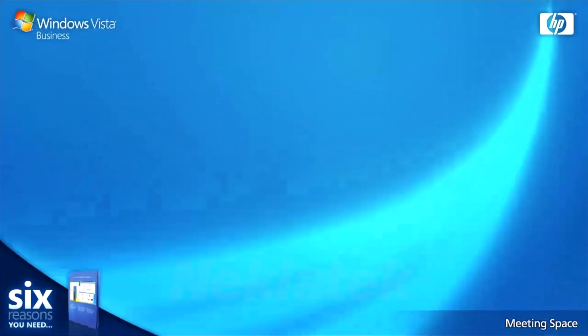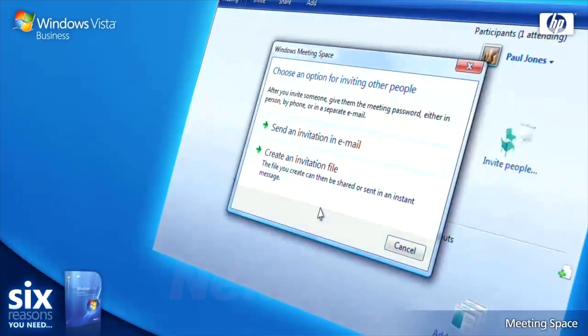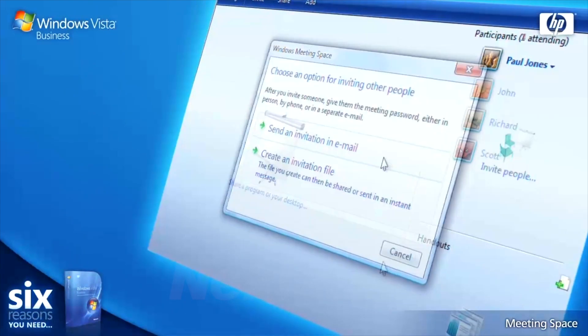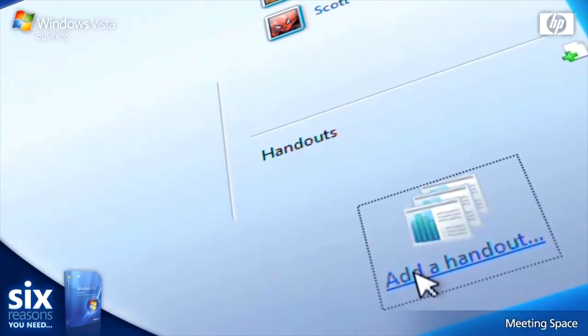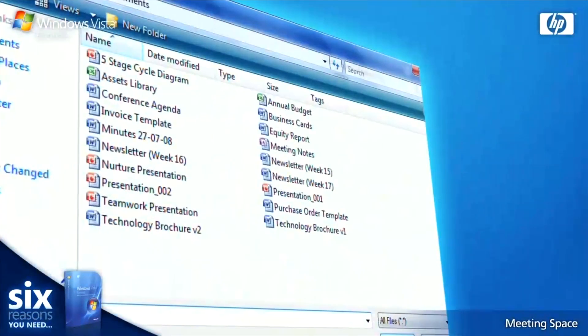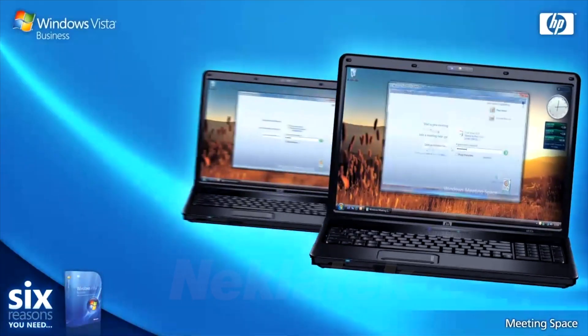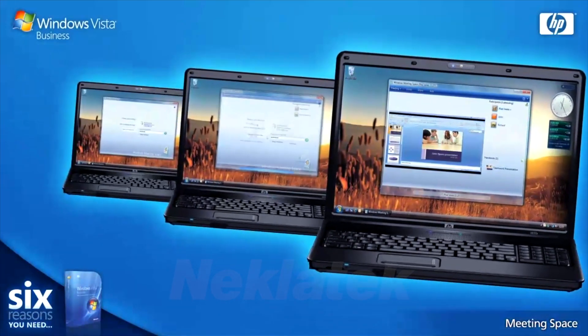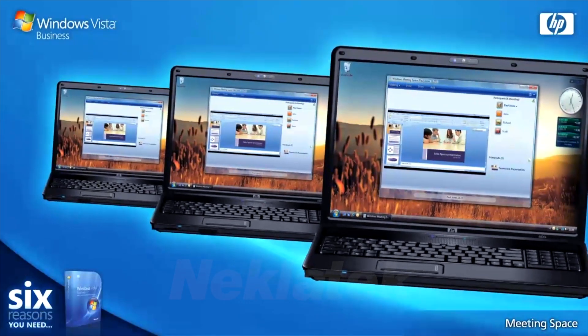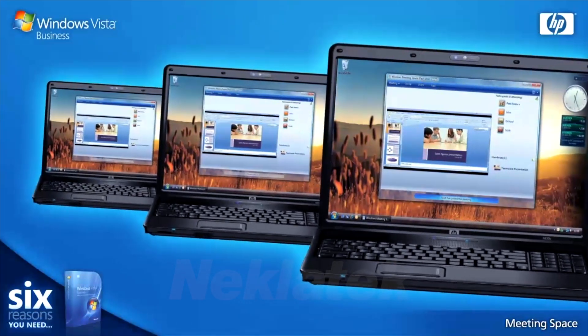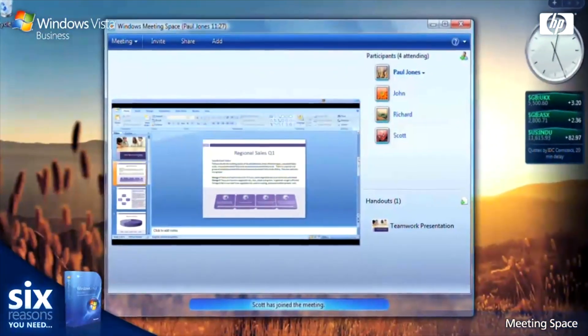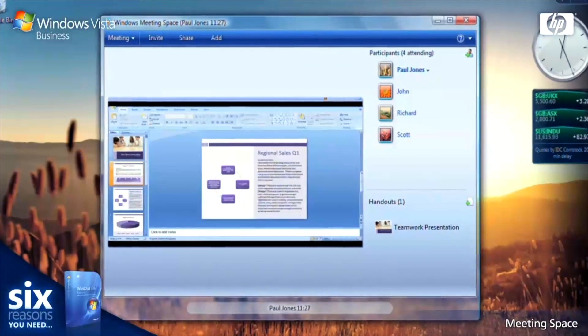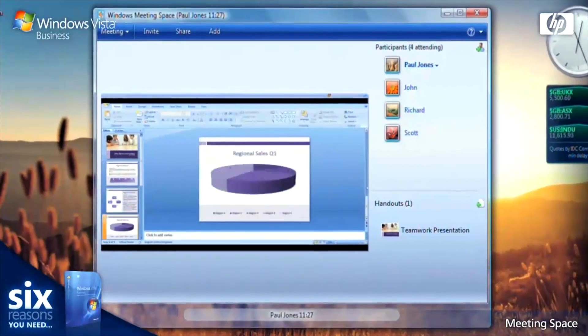Just create a new session and email out the invites to your colleagues, then load up the presentation documents for them to follow from their own laptops. When the meeting starts, your colleagues simply log in to view the presentation on their own PCs. They can even make changes to the documents in real time and then download the finished version when you're done.